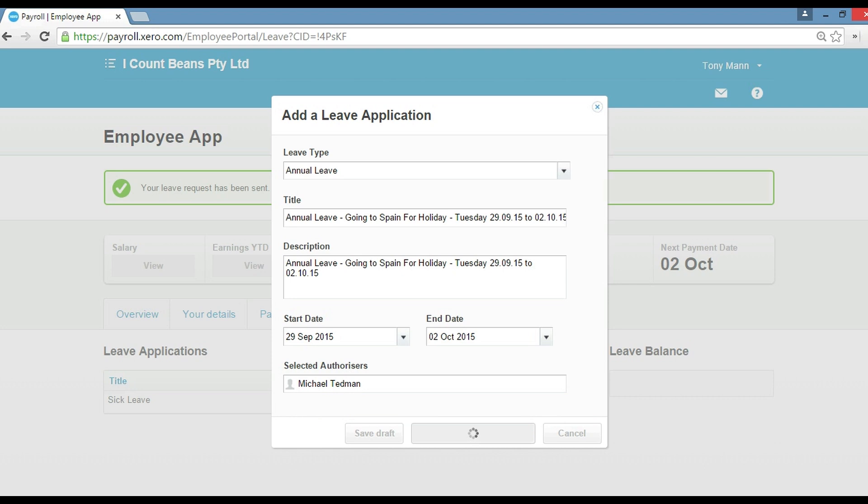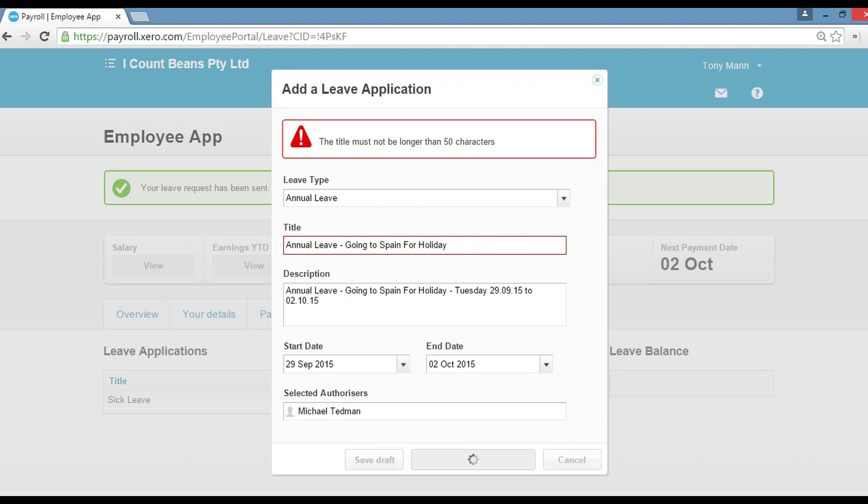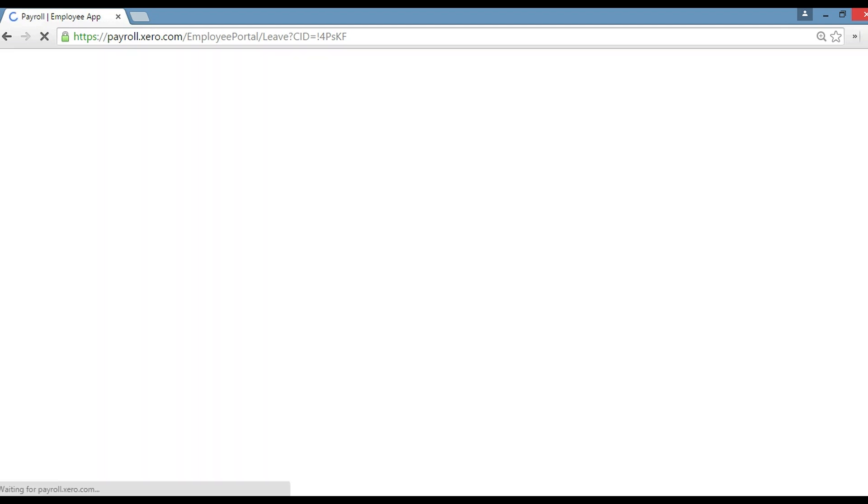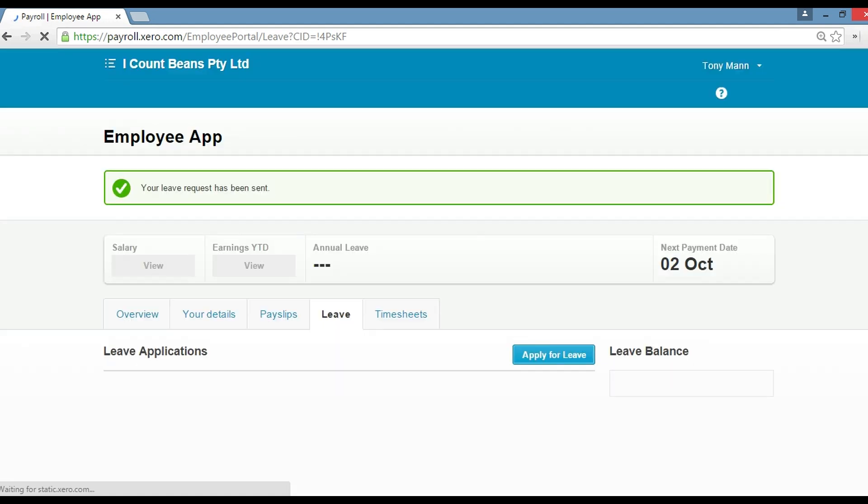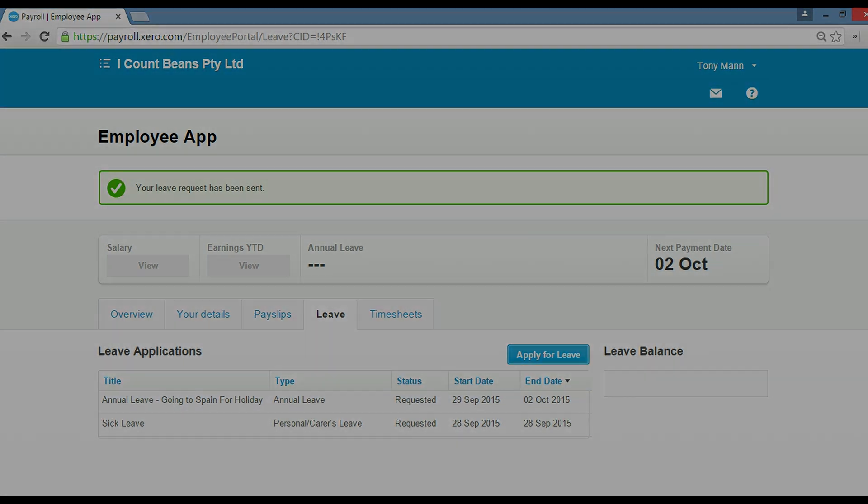Okay, so that's obviously too long, so let's just keep it simple. We've got the detail at the bottom. All right guys, there you go. So that's how you apply for either sick leave or annual leave through the My Payroll section of Xero for employees. Thank you very much.